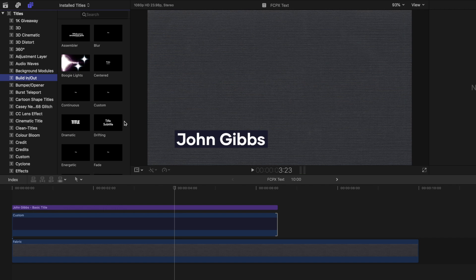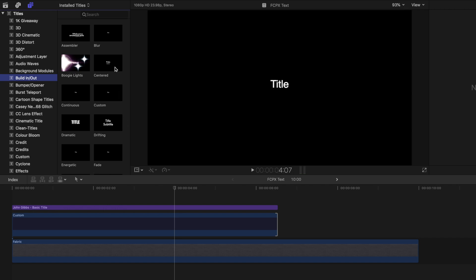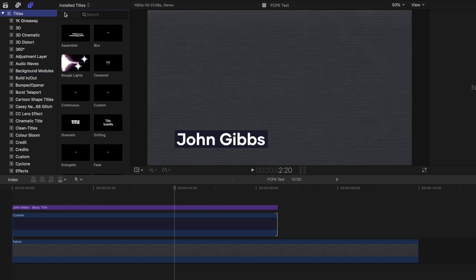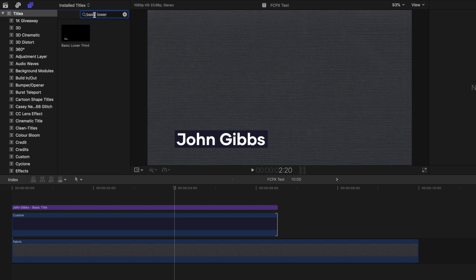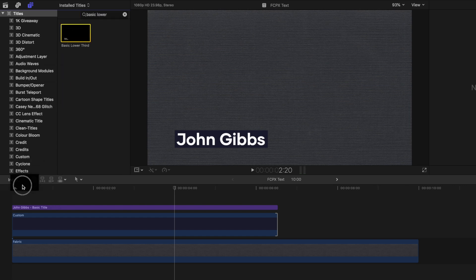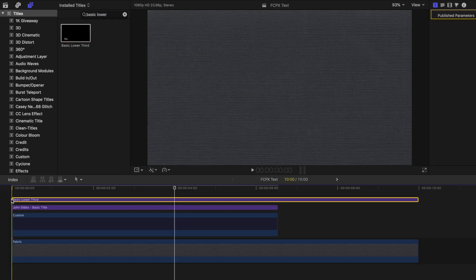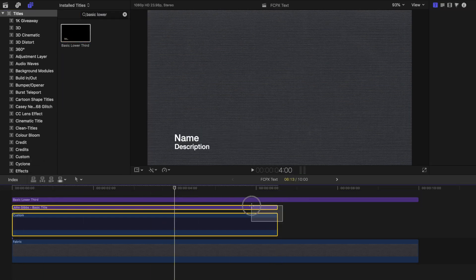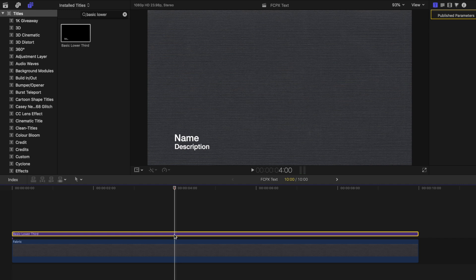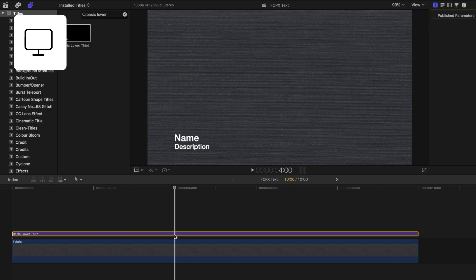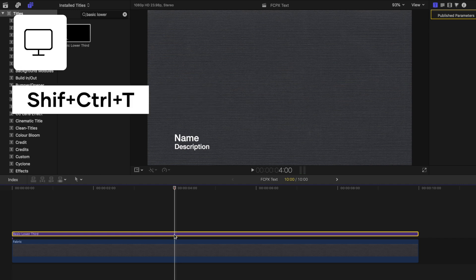Just like any other title, you can drag and drop onto the timeline. Let's search for and add a basic lower third to our timeline by dragging and dropping. You can also use the keyboard shortcut Shift Ctrl T to add a basic lower third.